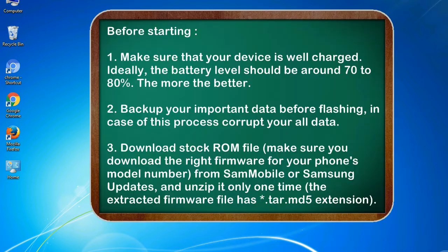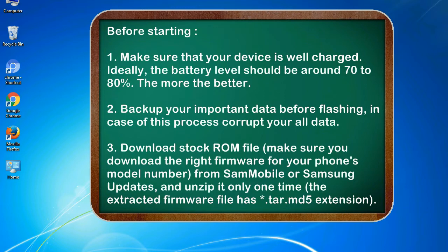Before starting: 1. Make sure that your device is well charged. Ideally, the battery level should be around 70 to 80%. The more the better.